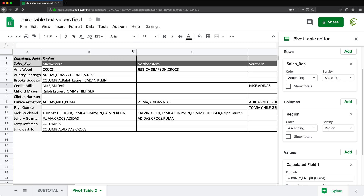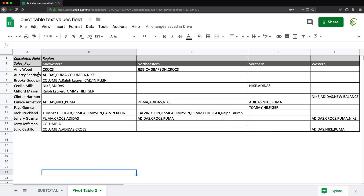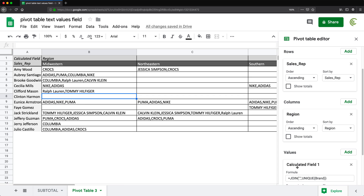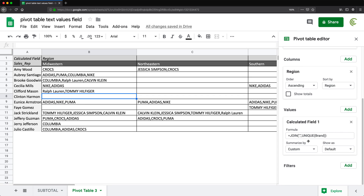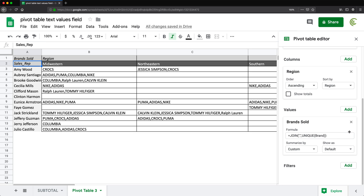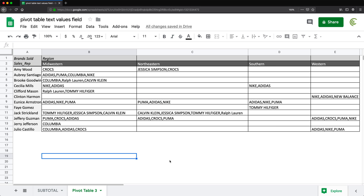Now we can easily see — for example, Amy Wood in Midwestern sold this brand; in Northeastern, she sold these two brands. A person on line six sells Nike and Adidas in certain regions. That's how we can use a text field as a value field. One thing to change is the field name, which currently says 'Calculated Field 1'. I'll click on it in the top-left corner and rename it to something like 'Brands Sold', and that renames it throughout the pivot table.